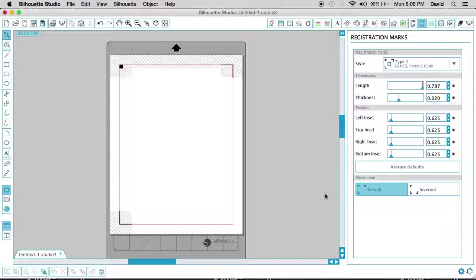So that is registration and a little bit of setup, and I hope that was informative.